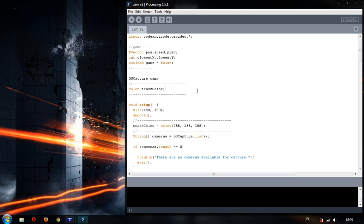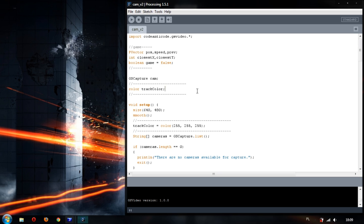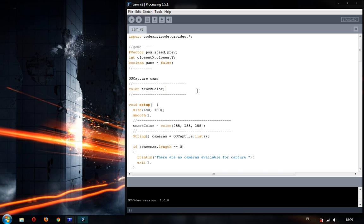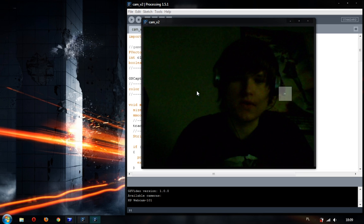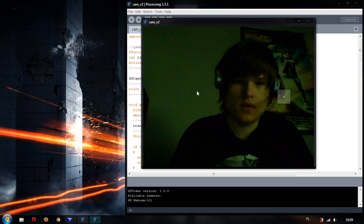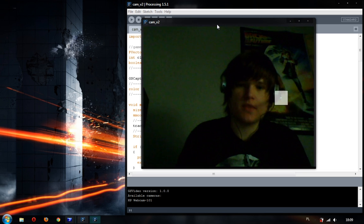Due to problems with the standard processing video library, I had to use an external library which doesn't use the QuickTime player because the processing video library standard one uses the QuickTime player.